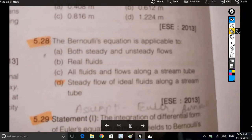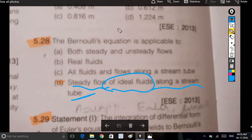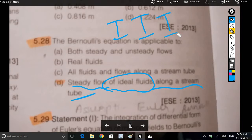Bernoulli's equation is applicable to steady flow of ideal fluids along a stream tube. The conditions are: incompressible, ideal, inviscid, and steady streamline flow.